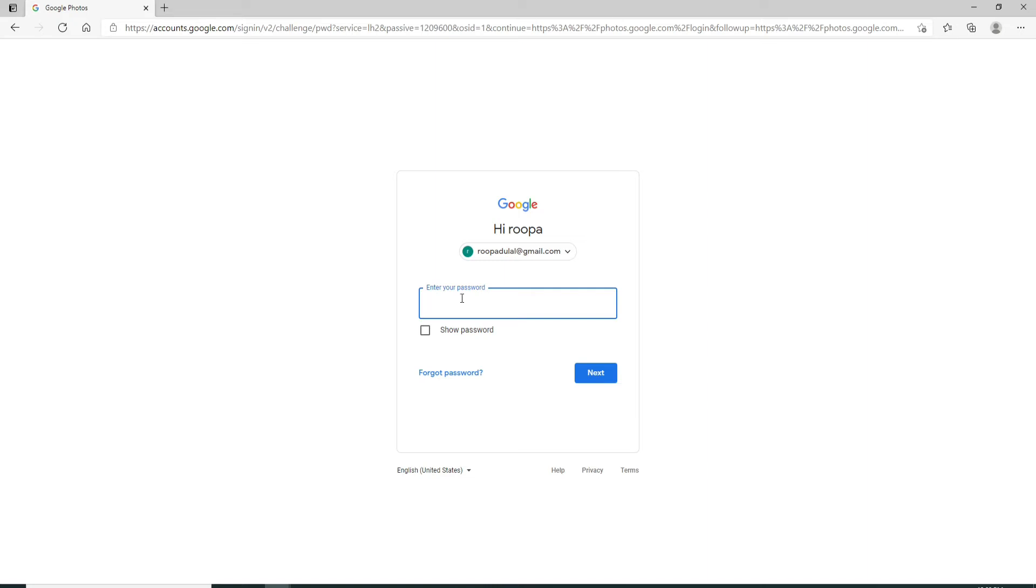On the next page, if you remember your password, you can easily log in by entering the password in the enter your password box and simply click on the next button. But since we are recovering our account in today's episode, let's click on the forgot password link.